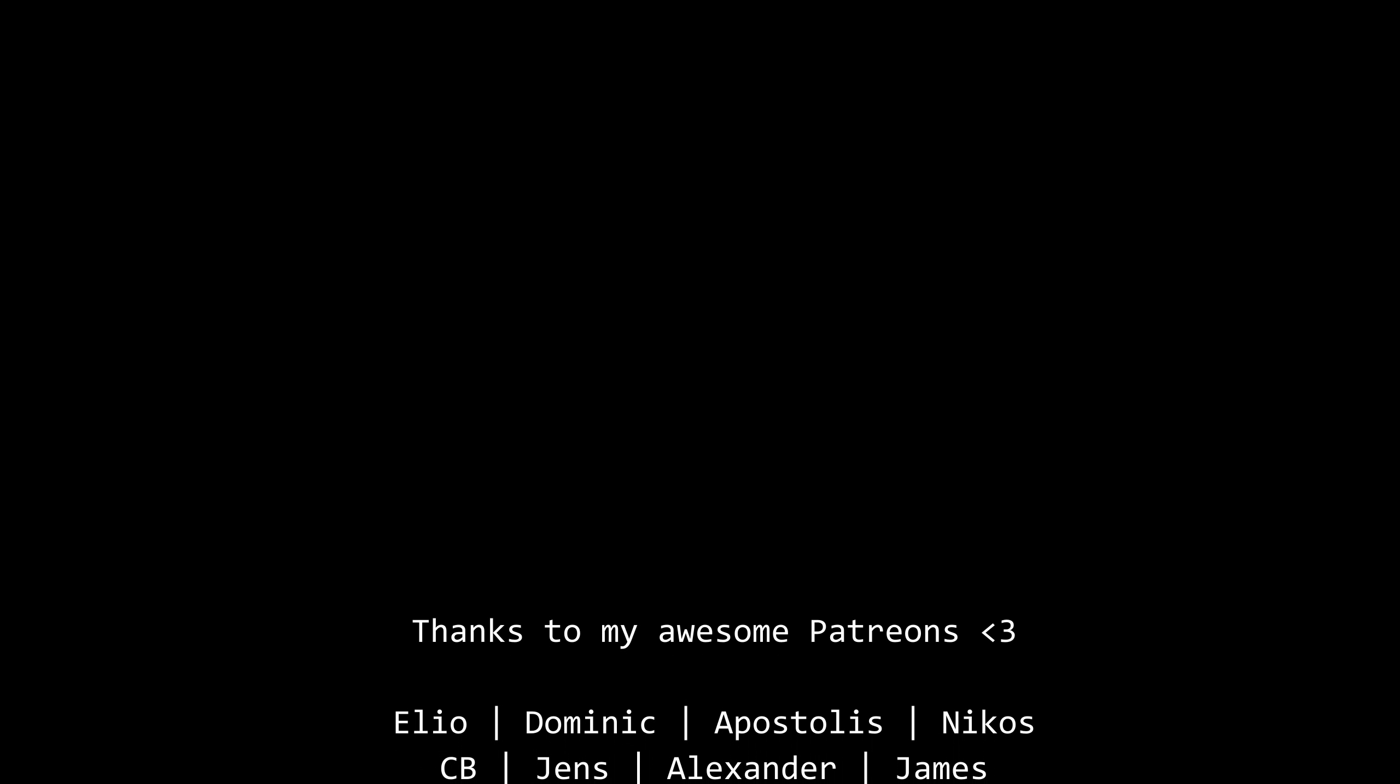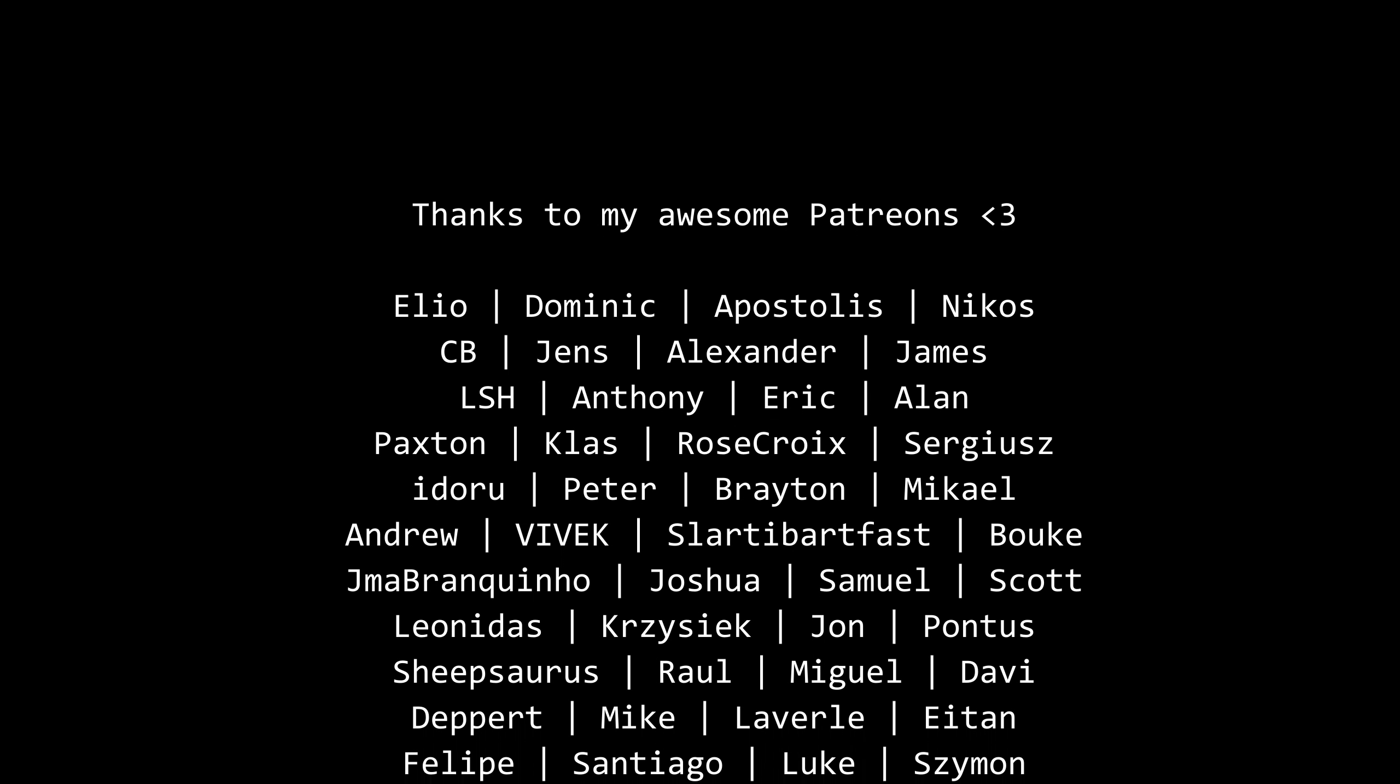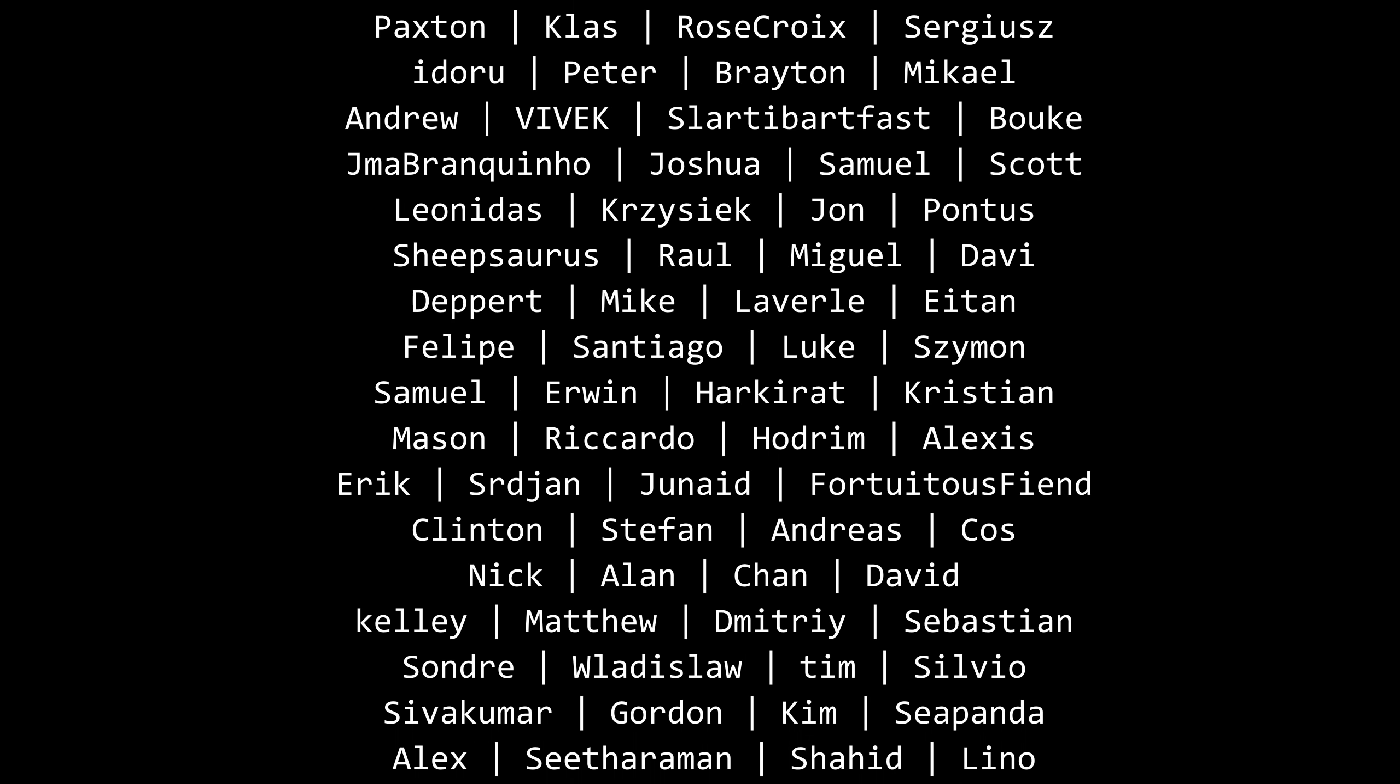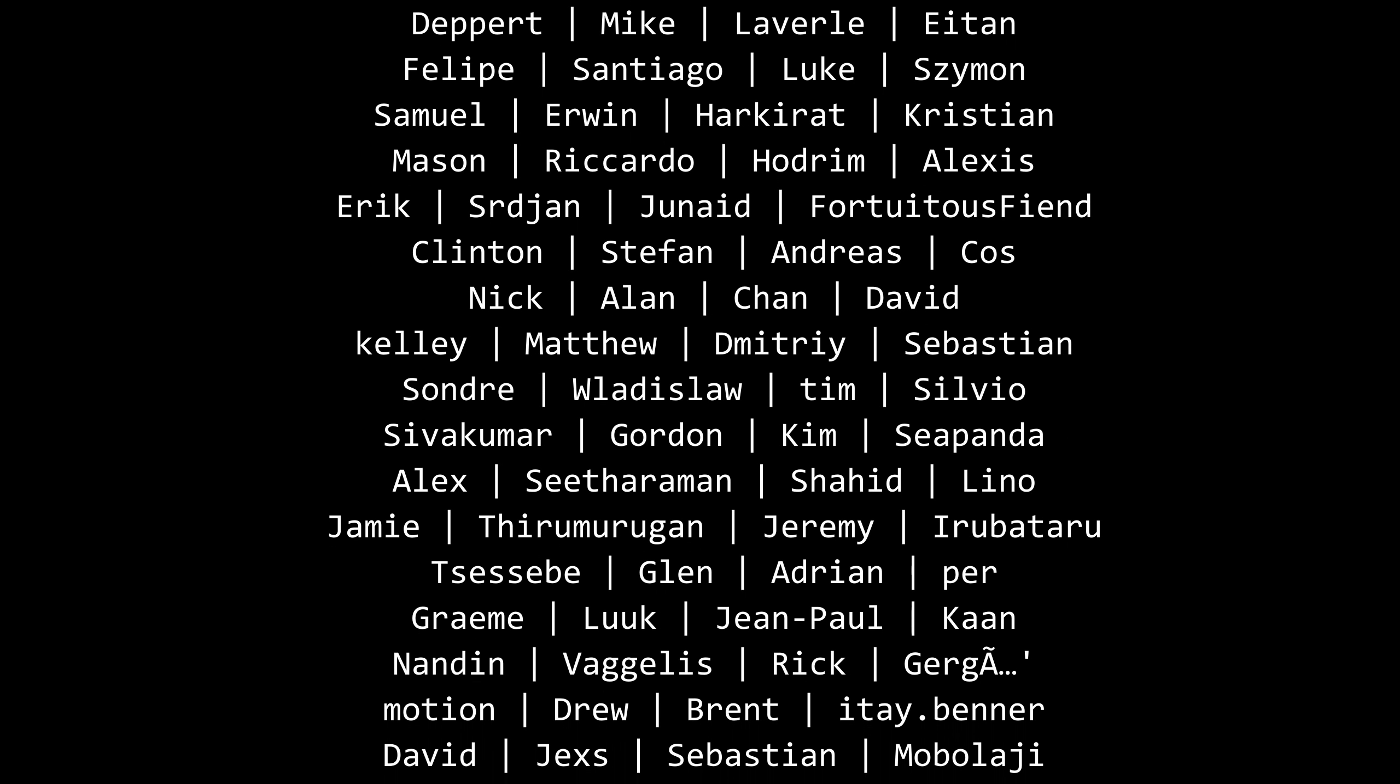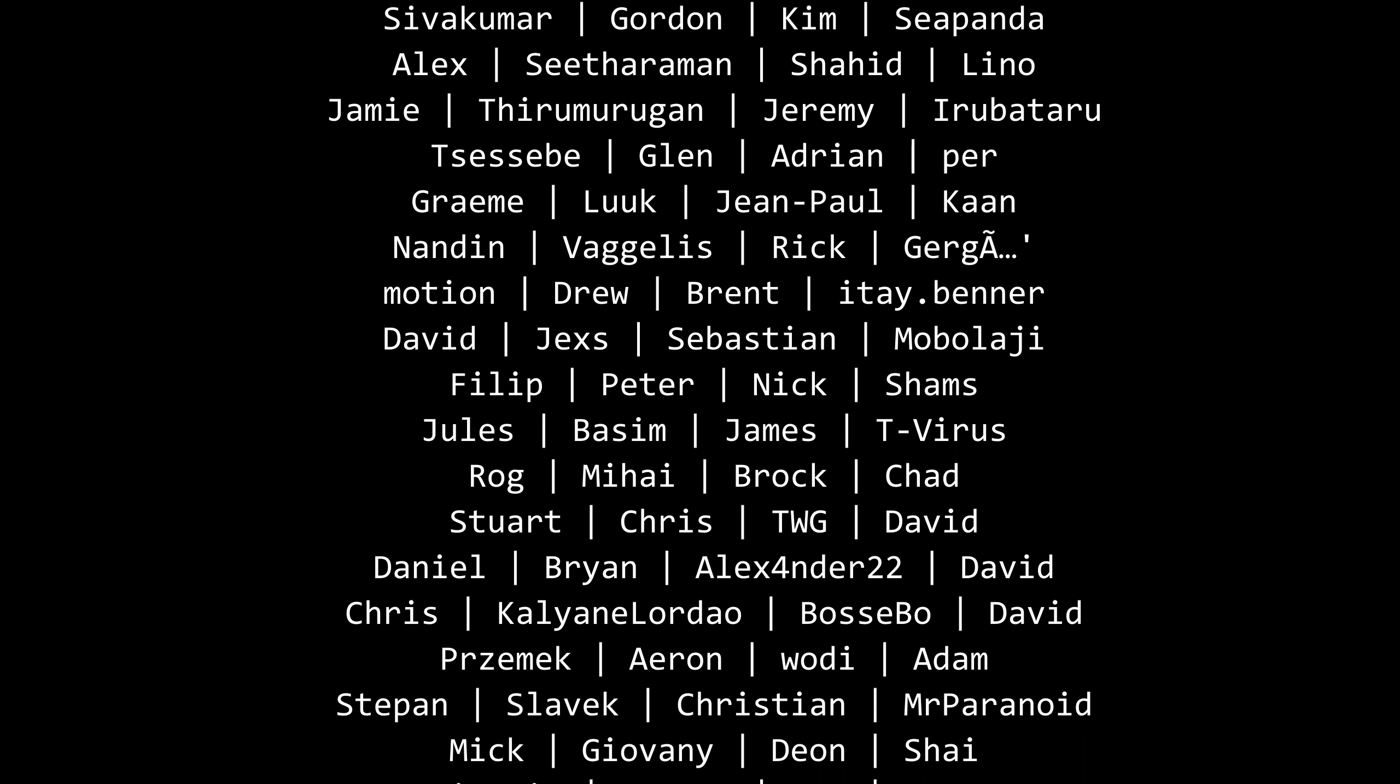Special thanks to my Patreons for making these videos possible. If you want to support me as well you can find a link in the description down below. Leave a like if you like this video, subscribe for more content like this, and share the bell as well. And I'll see you in the next video. Keep coding.